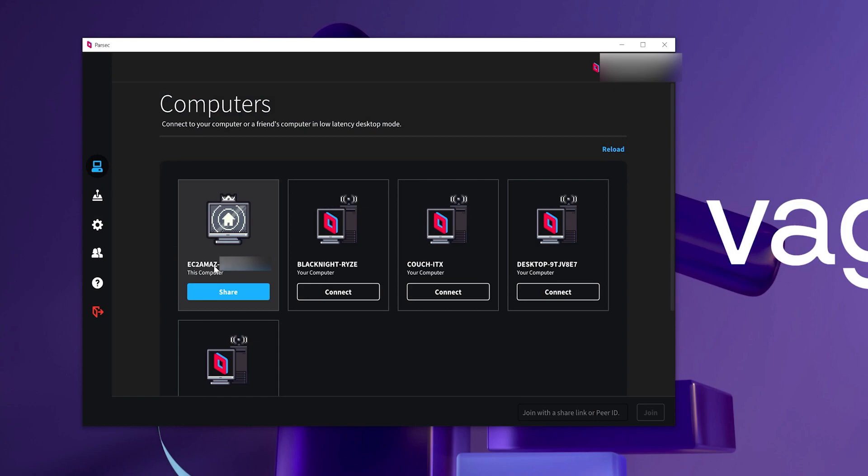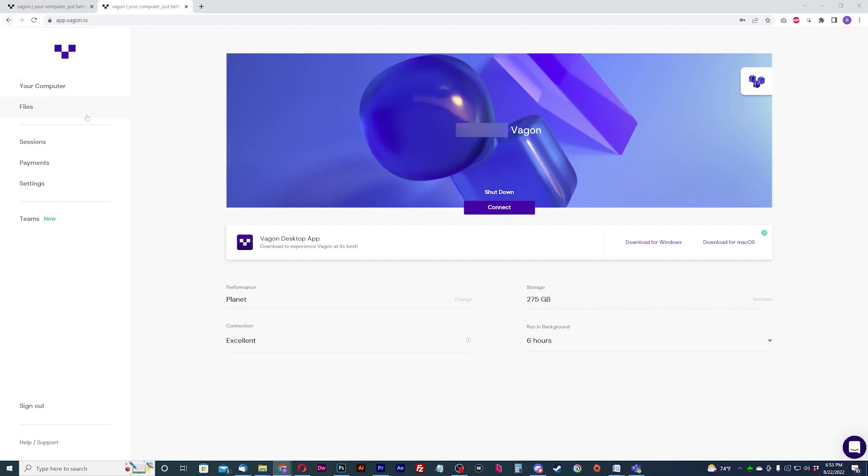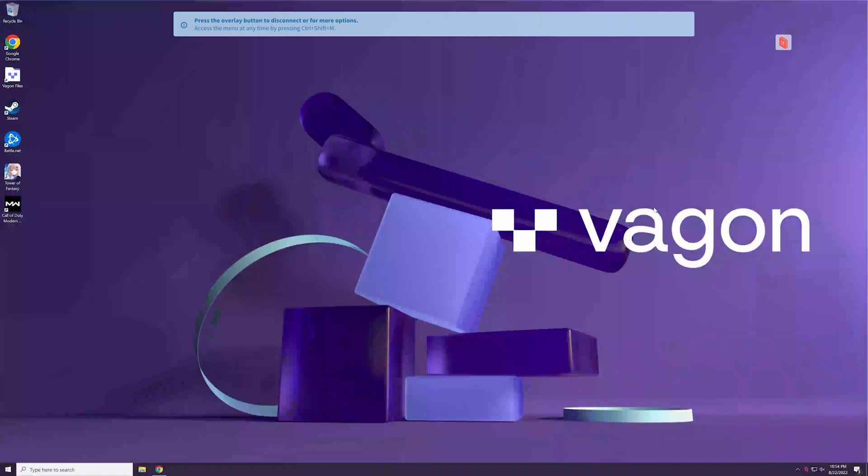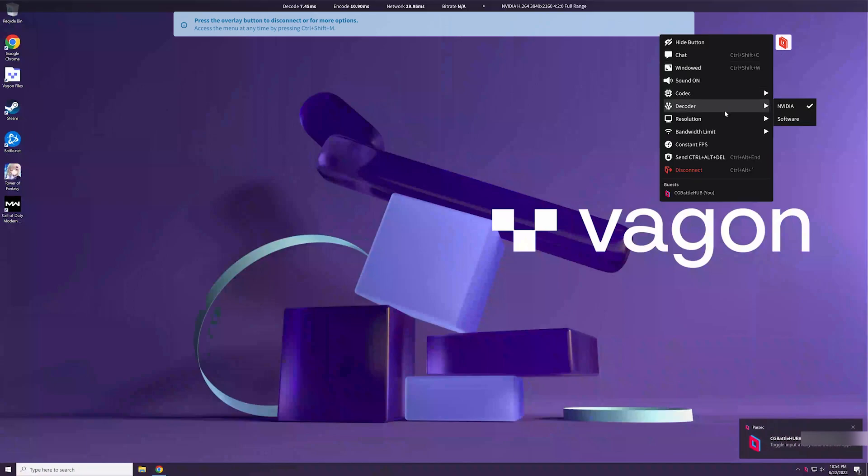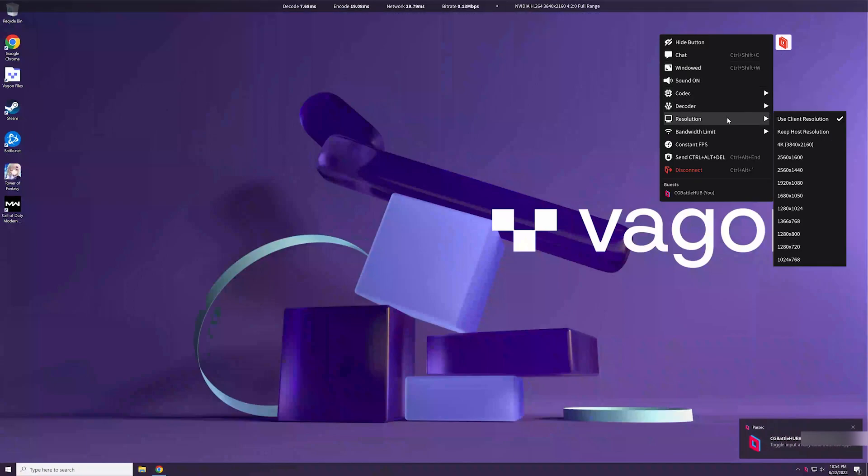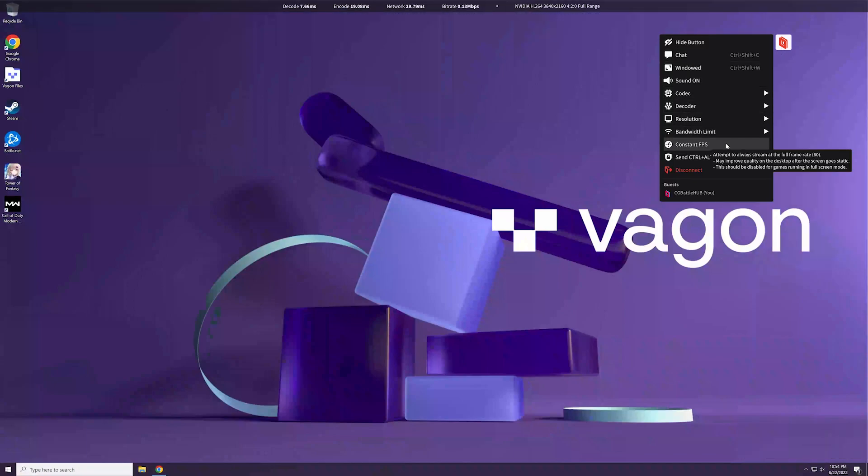Once you do, sign in through Parsec on your Vagon machine one more time and that virtual machine will now be connected to Parsec. Disconnect your session from the app or the Vagon website and connect through Parsec on your local PC. Parsec also has their own client menu where you can manipulate the stream to your cloud PC. I recommend reading the documentation on how to use Parsec for further information.